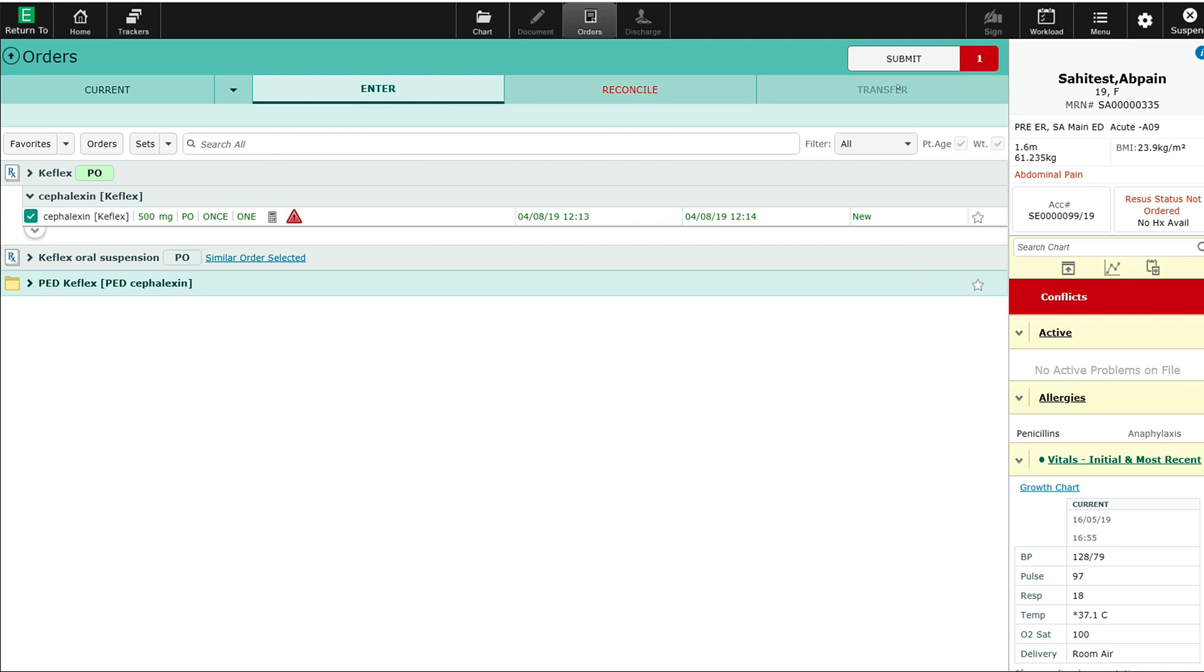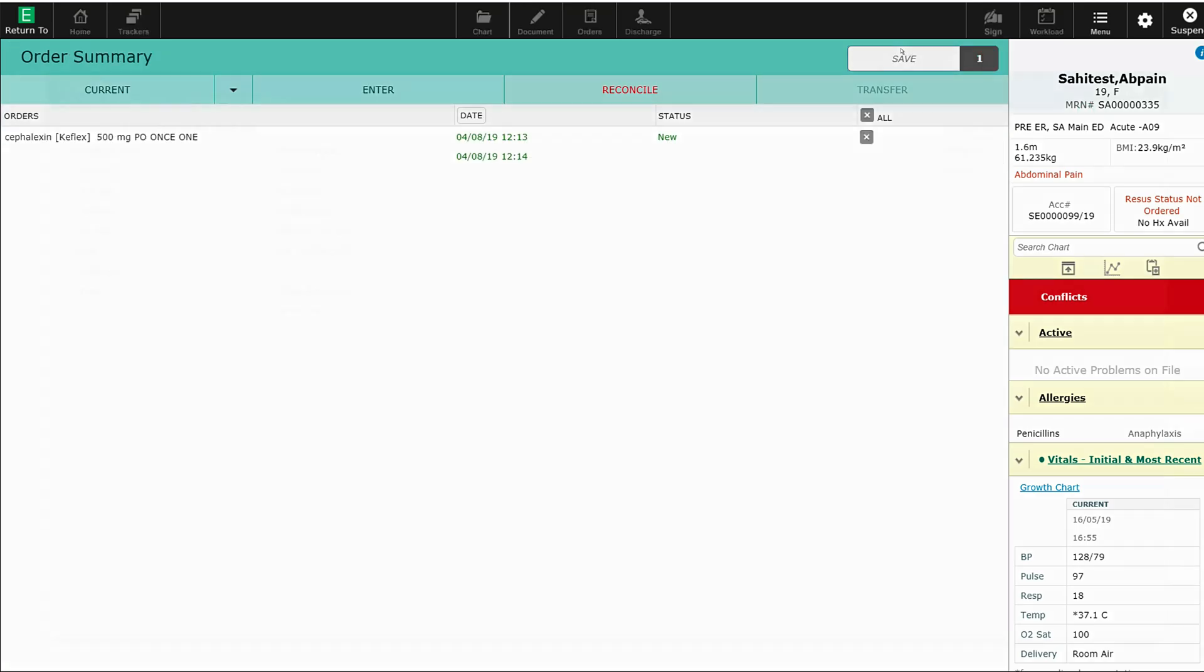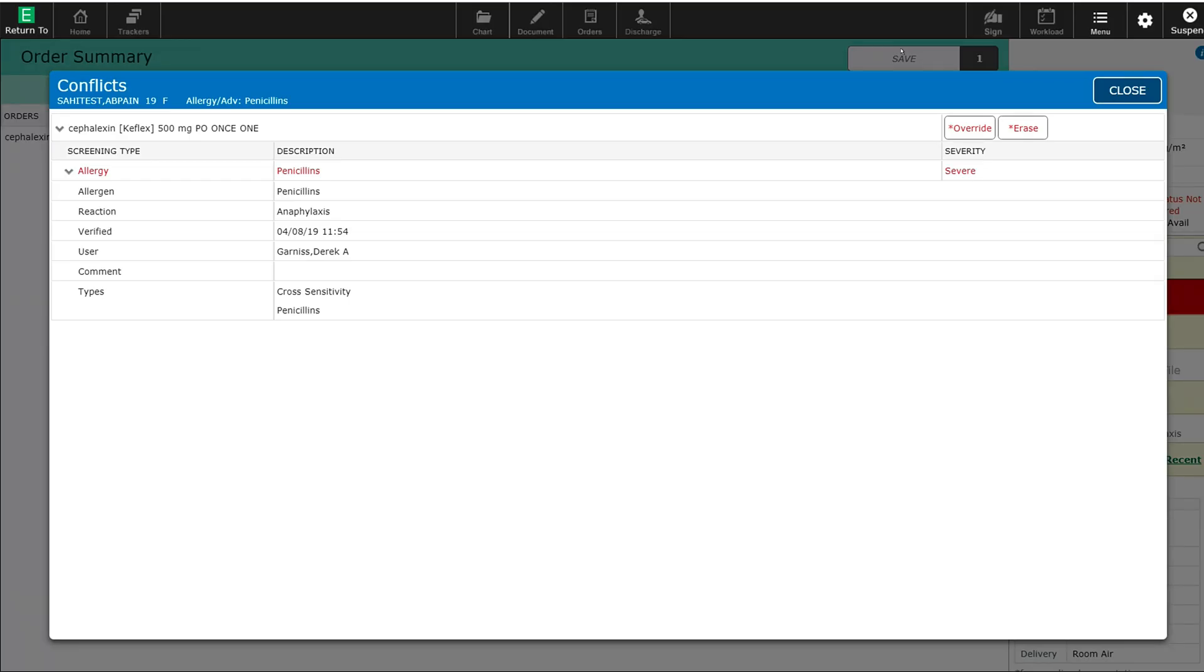Let's try to submit the order. When I submit the order, the conflict box comes up and tells me the conflict between prescribing Keflex, being a cephalosporin, when the patient has an allergy to penicillin with the reaction of anaphylaxis. The type of conflict is cross-sensitivity with penicillins.